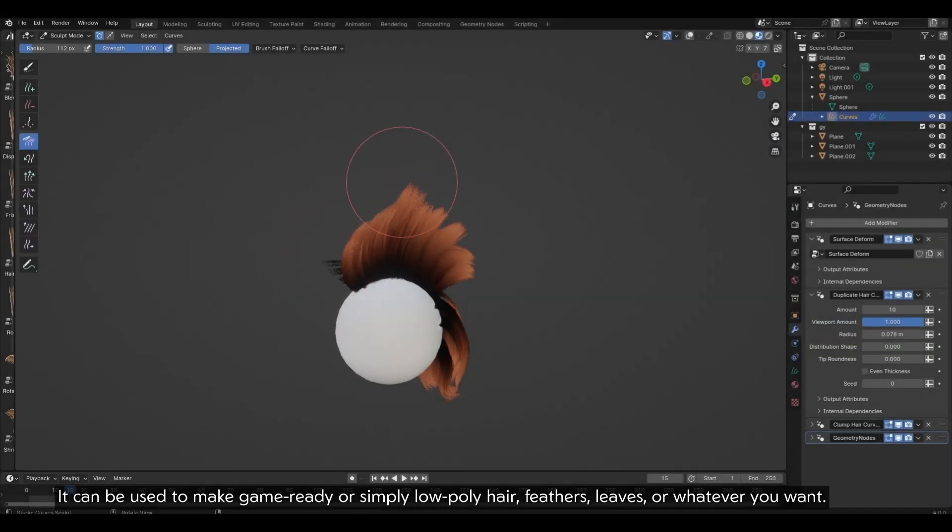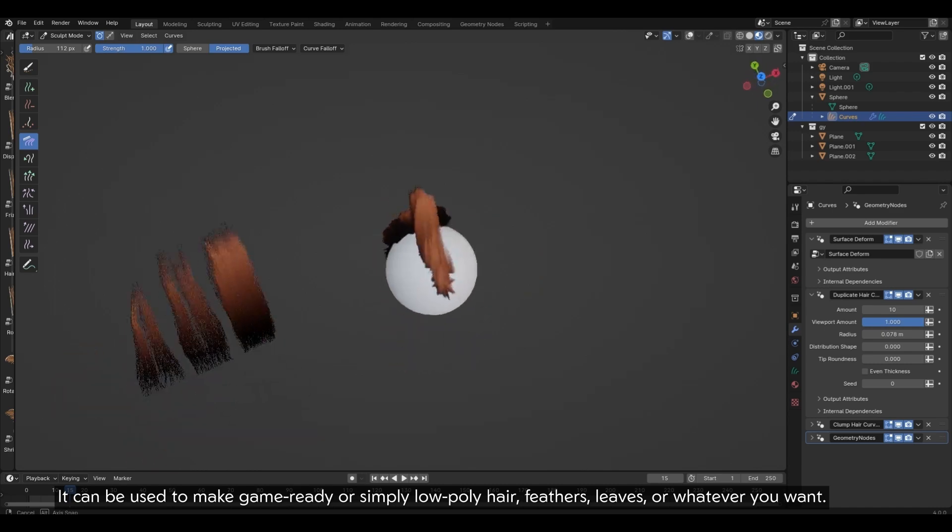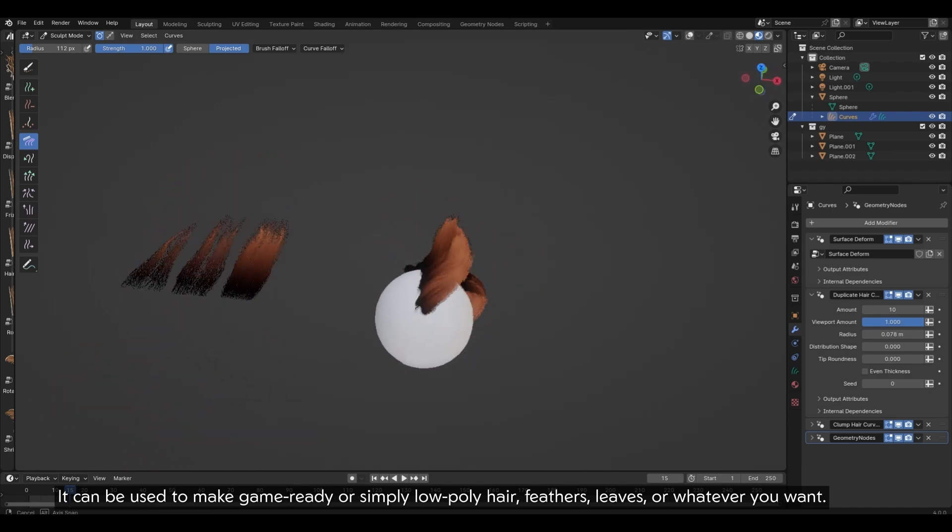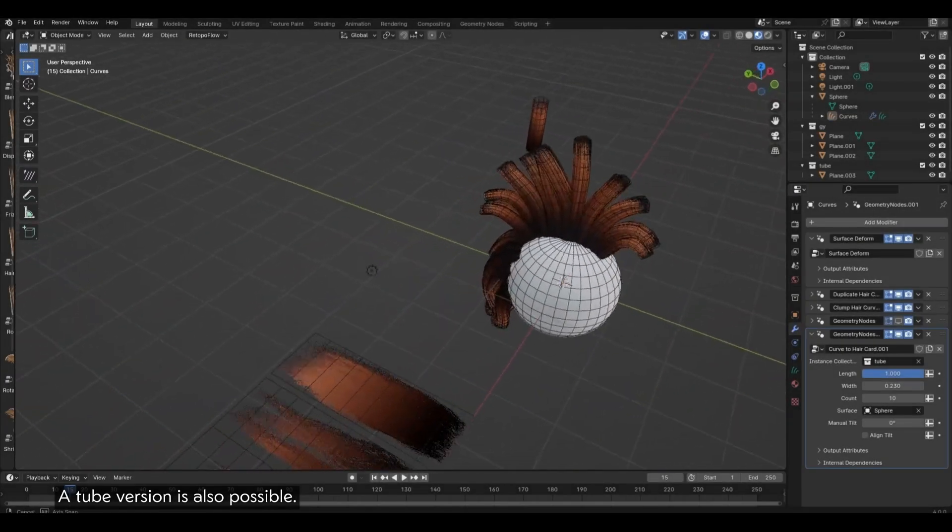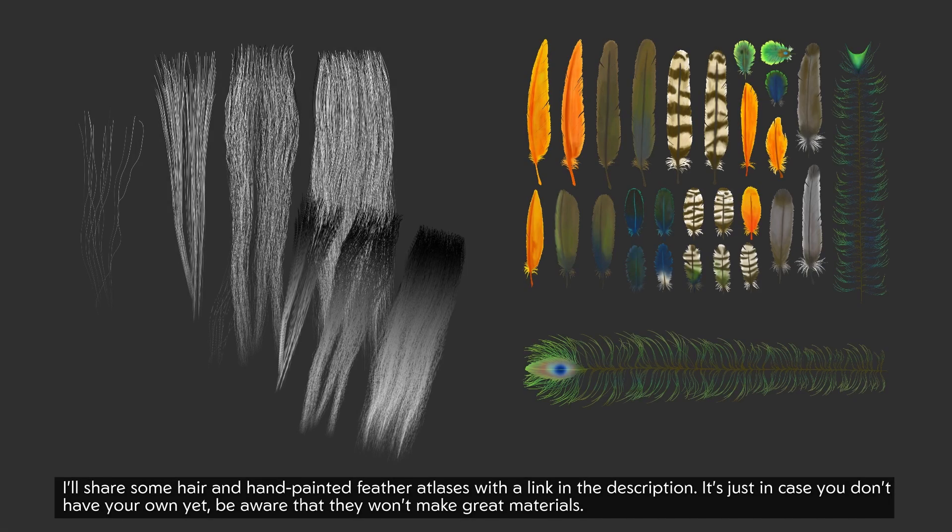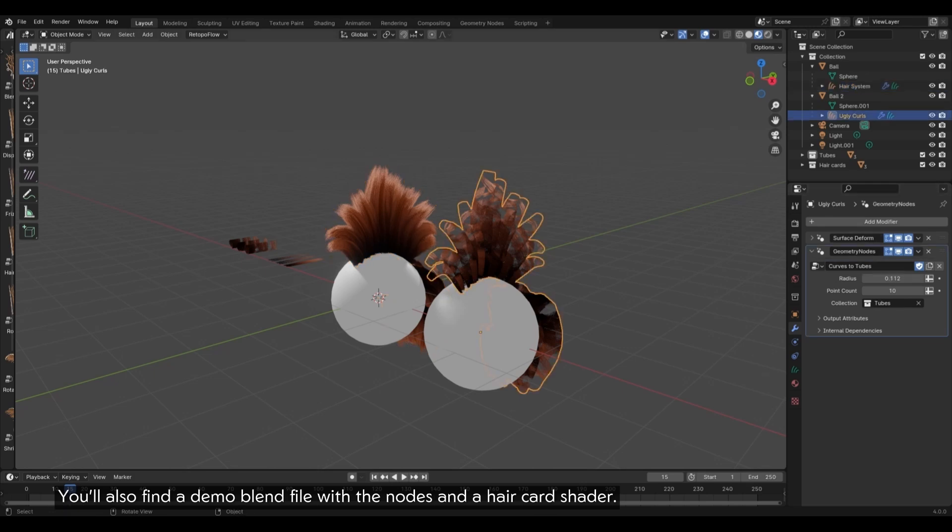It can be used to make game-ready or simply low-poly hair, feathers, leaves, or whatever you want. A tube version is also possible. I'll share some hair and hand-painted feather atlases with a link in the description. It's just in case you don't have your own yet. Be aware that they won't make great materials. You will also find a demo blend file with the nodes and a haircut shader.